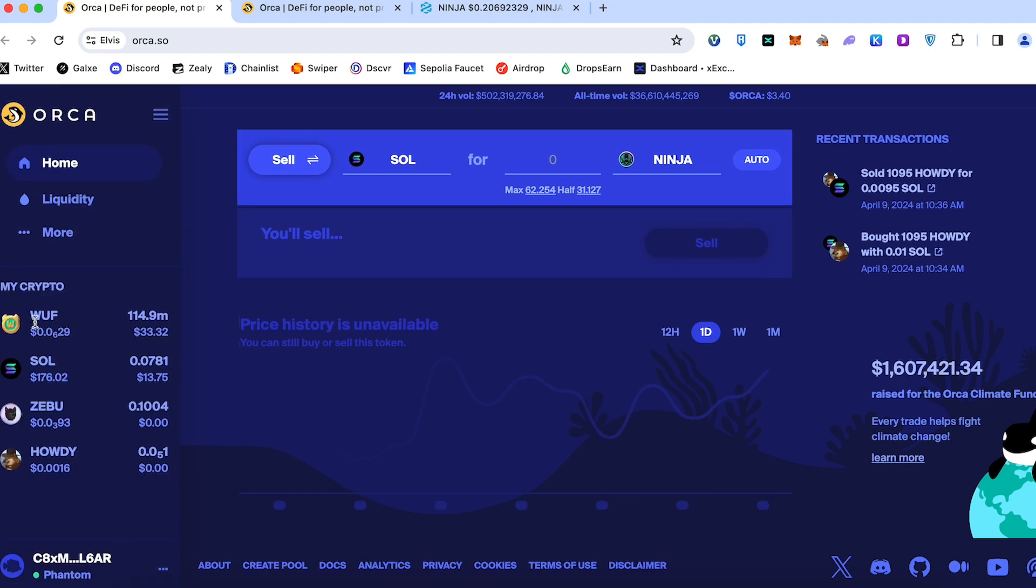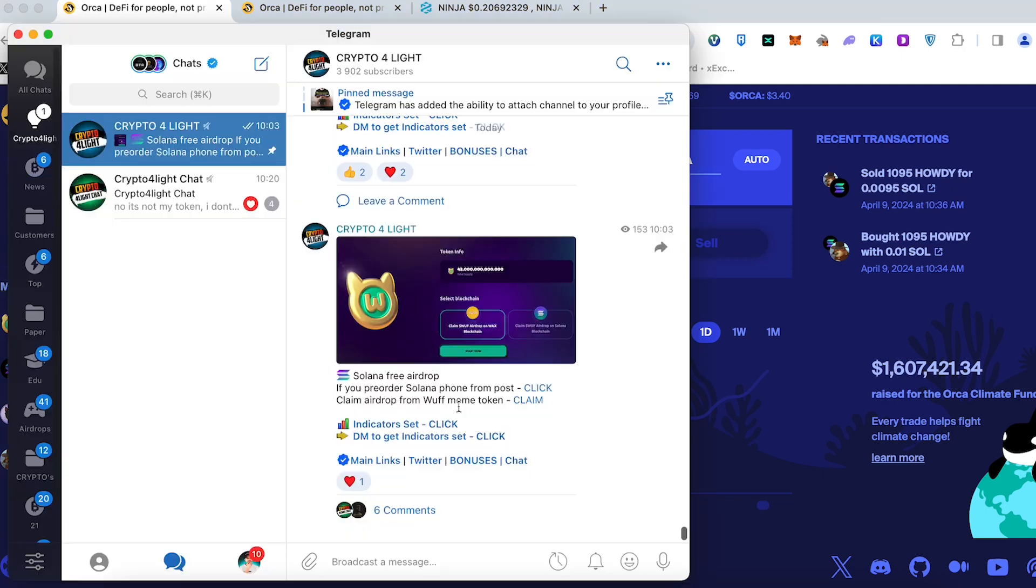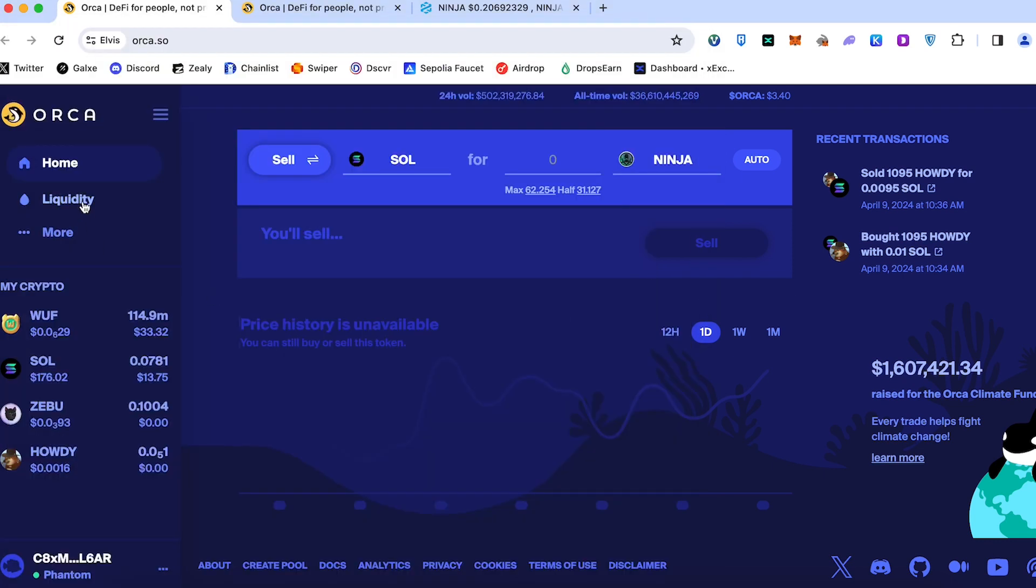Today I got an airdrop because I pre-ordered the Solana Chapter 2 phone. We got an airdrop with Woof coin. Here I made a post about this one. So today I would like to show you how you can provide liquidity using Orca.